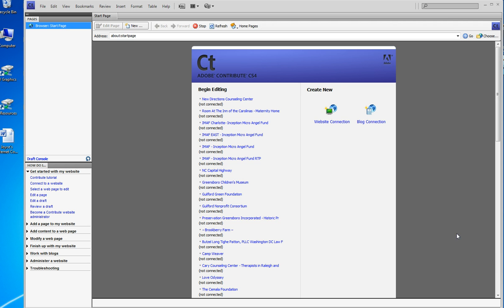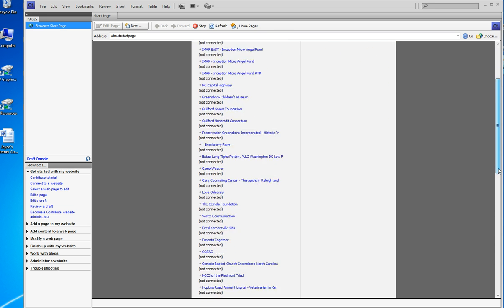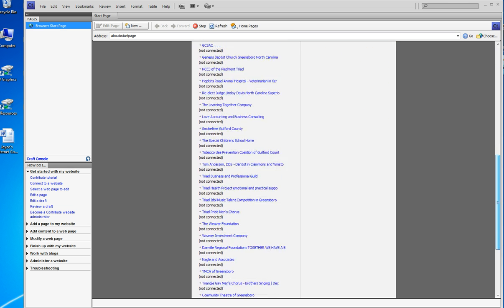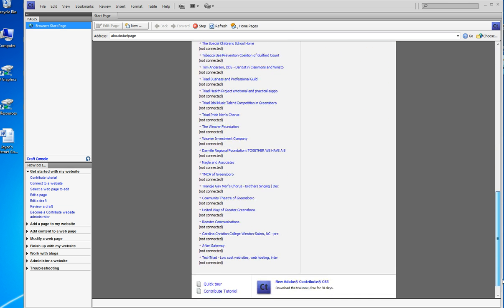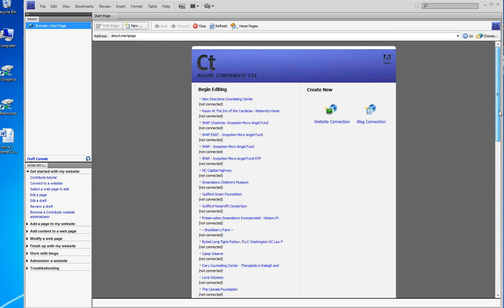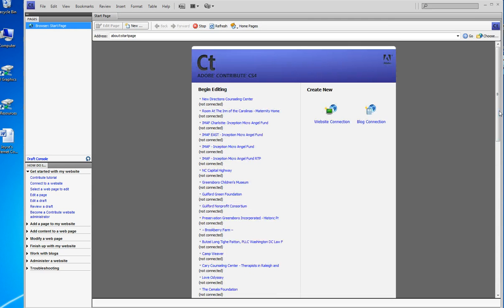You're looking at the Contribute screen, and by the way my copy is CS4, where you can tell that I manage many websites in one copy of Contribute. You can manage hundreds of websites.